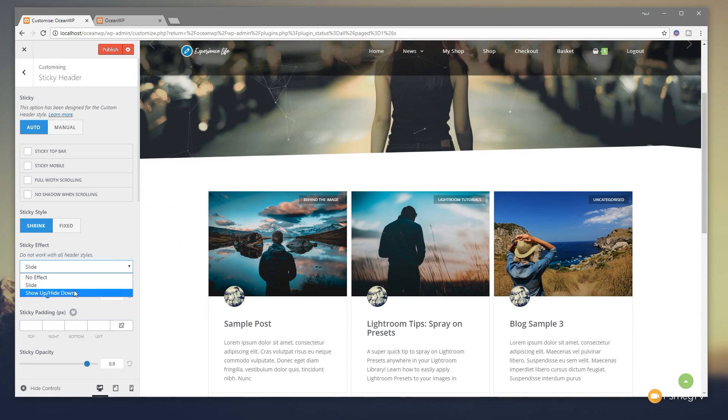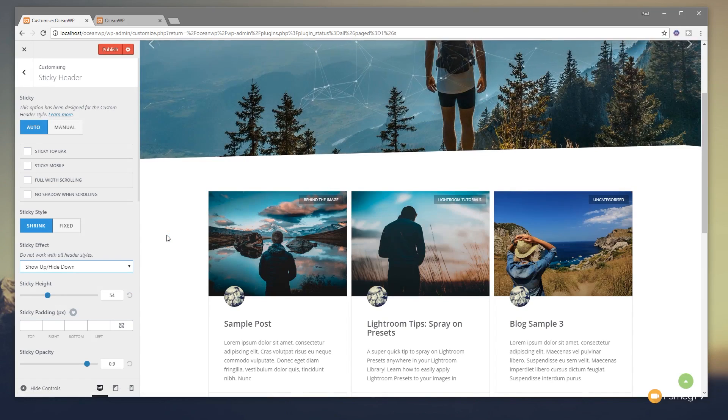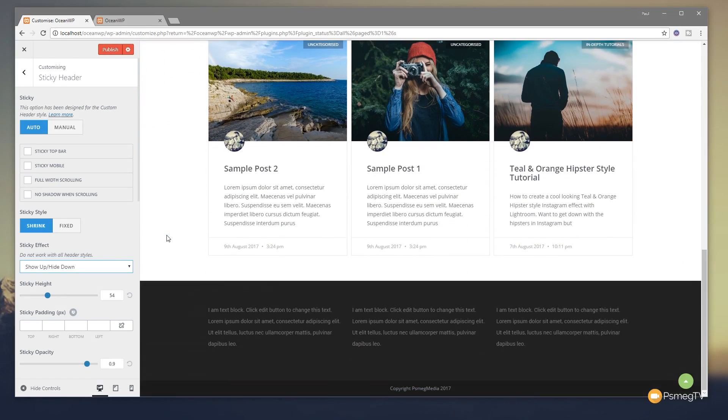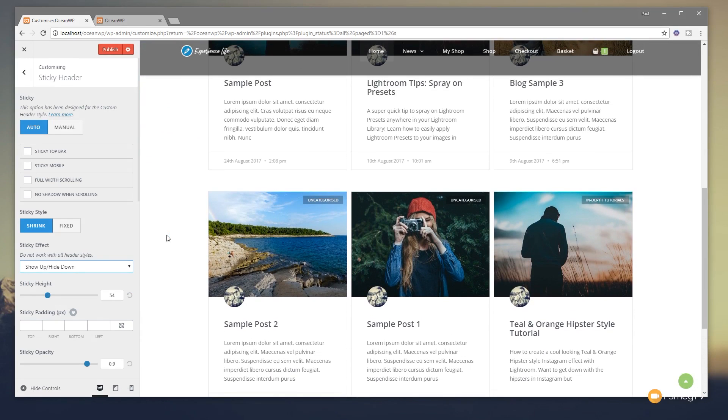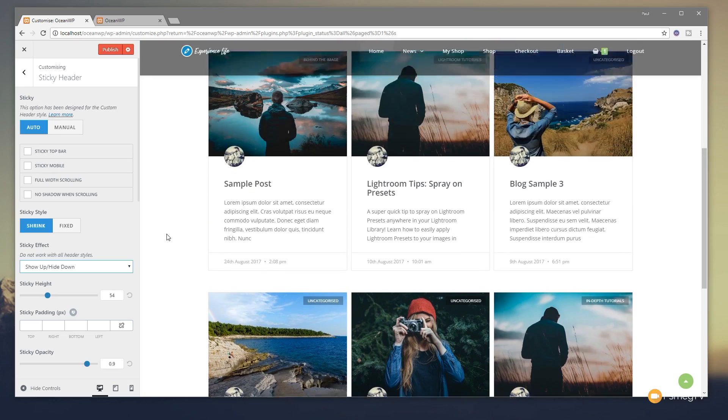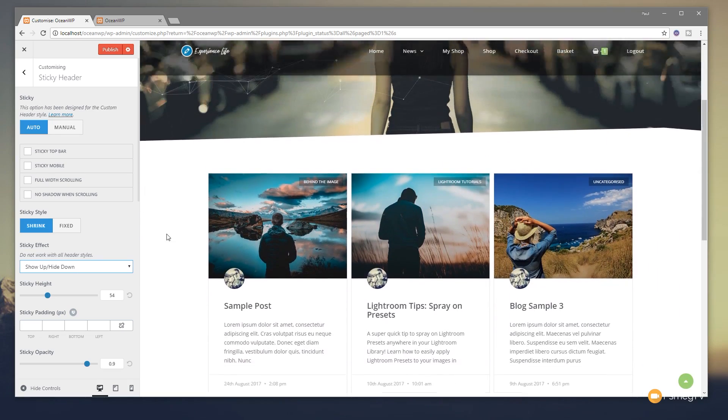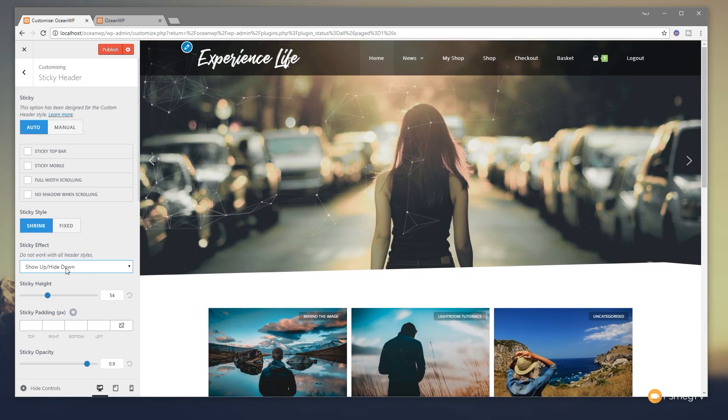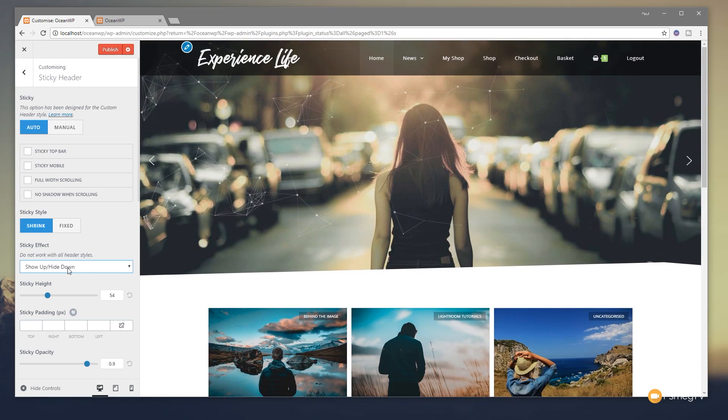Alternatively, we could use the show up hide down. And what that'll do is as we scroll down the page, you'll see that the navigation disappears. Once we start to scroll back up, it pulls that navigation, the header section back down so we can see the navigation options. So again, pretty cool. Nice and easy way to work and easily go through and choose exactly what you want to do.